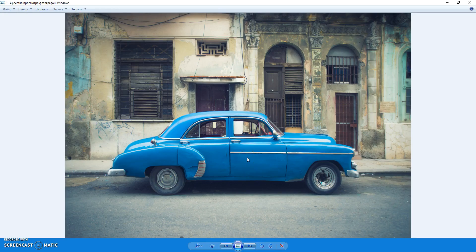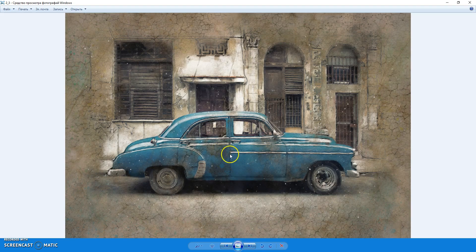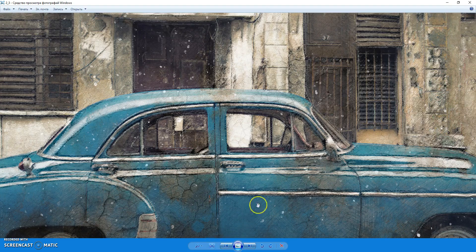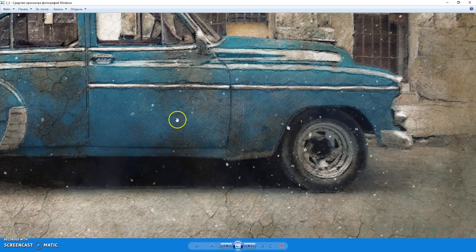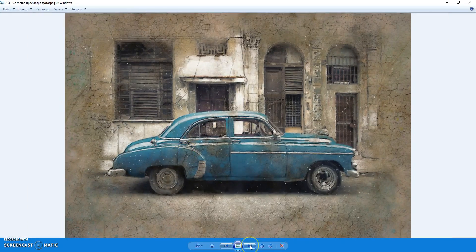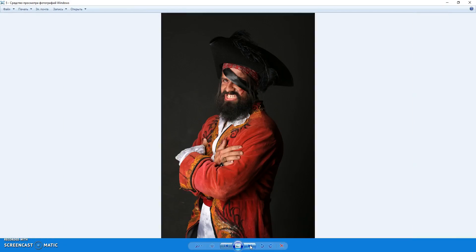Another example: original photo, area painted there, and the result. And also a few more examples.